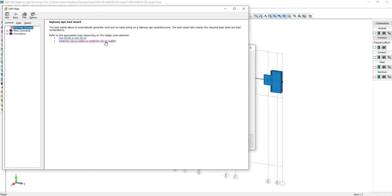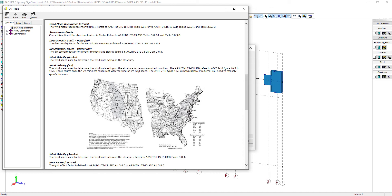From the help, we can see an overview that figure 10.2 shows the ice thickness with its associated wind speed.